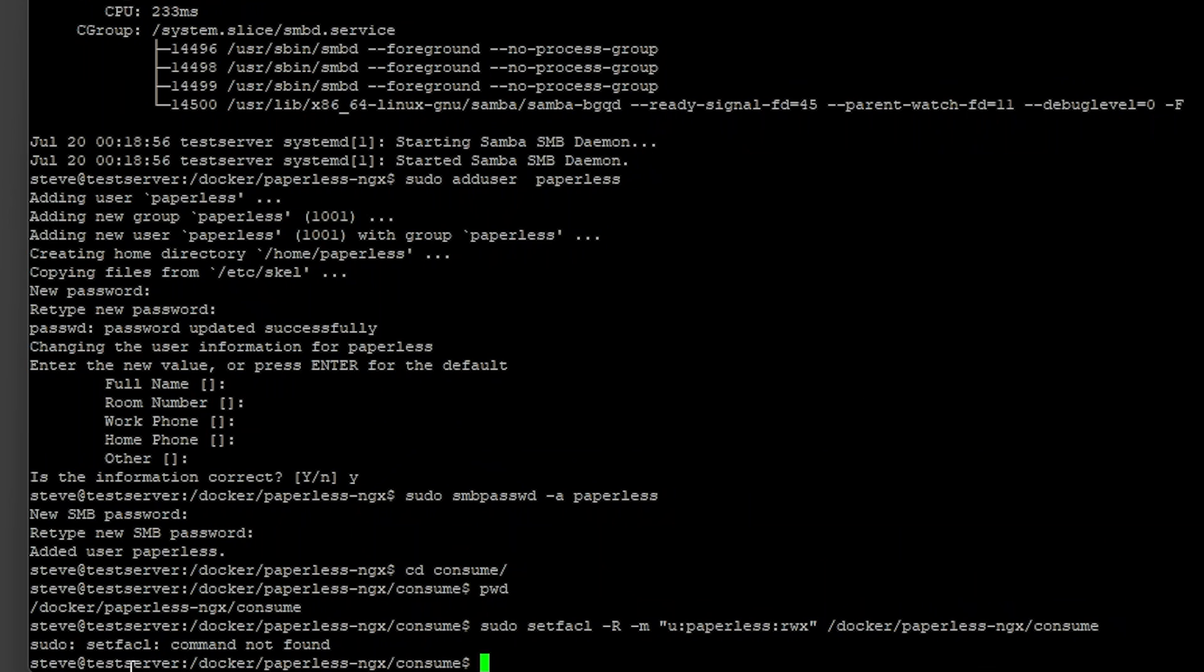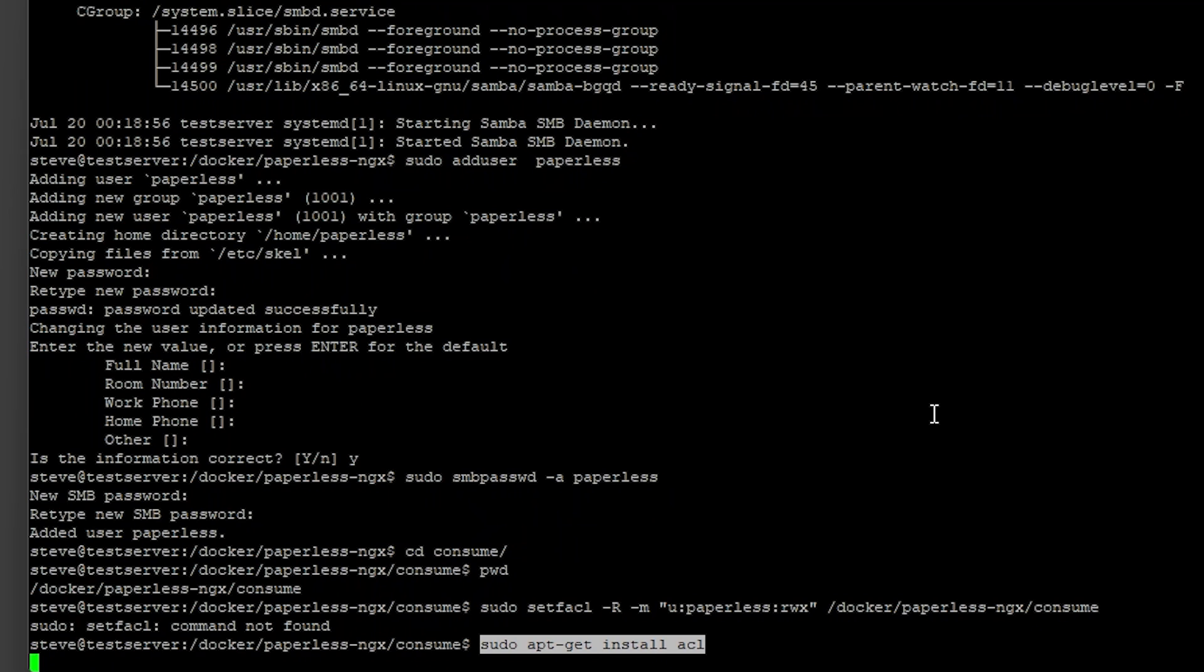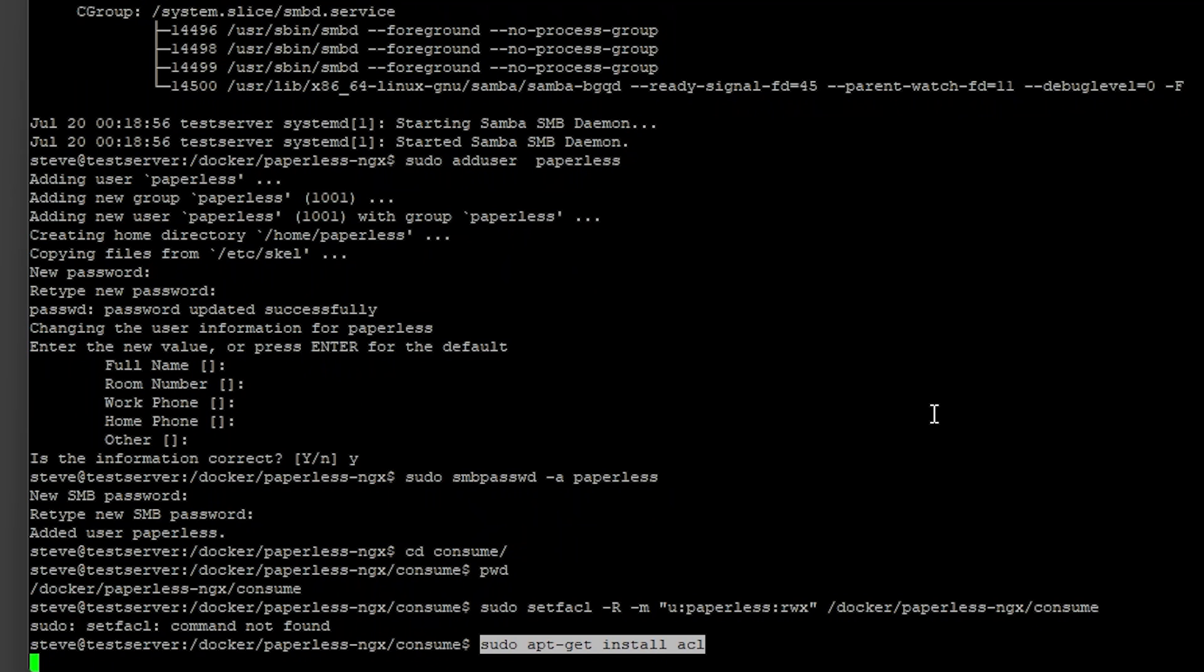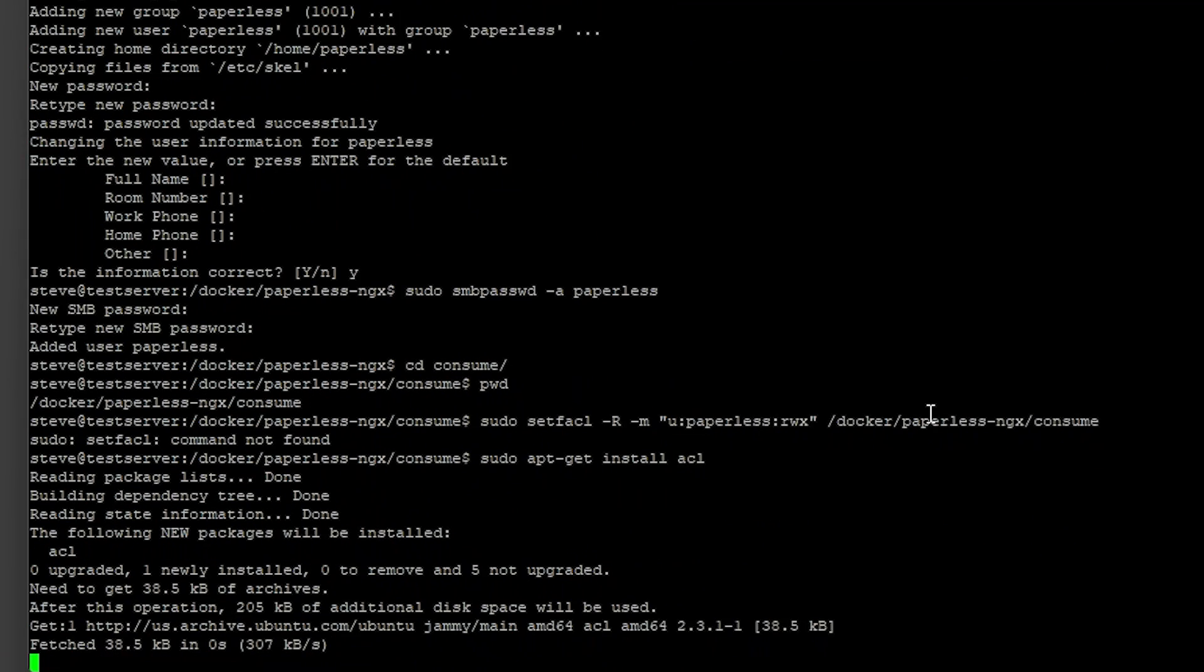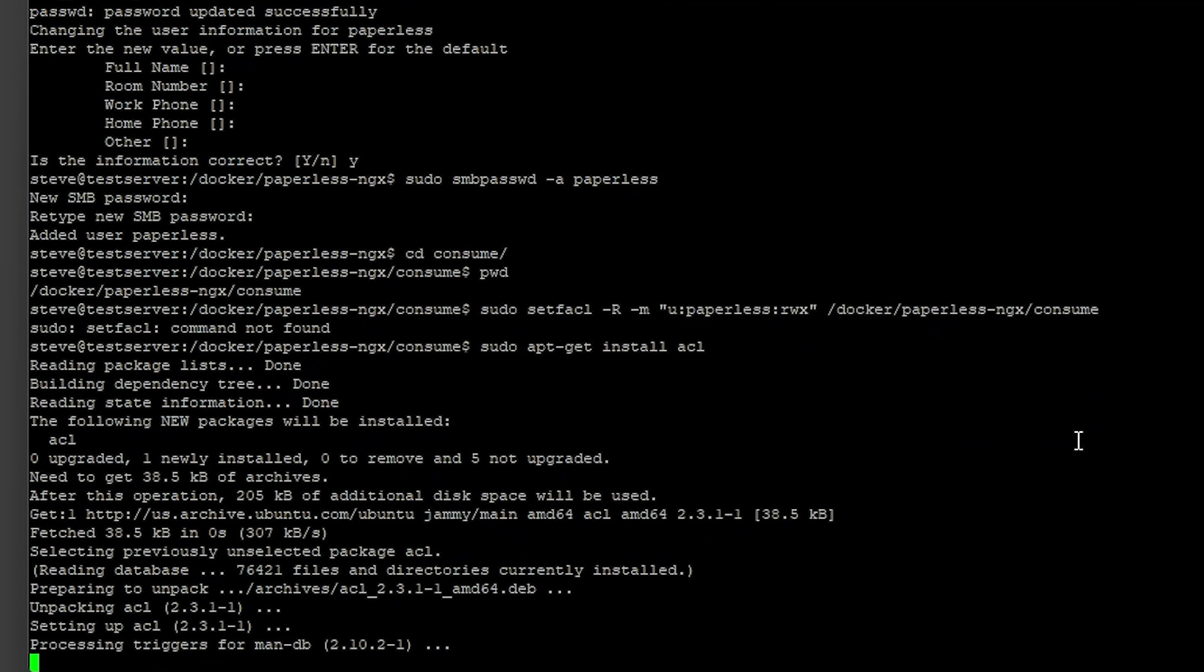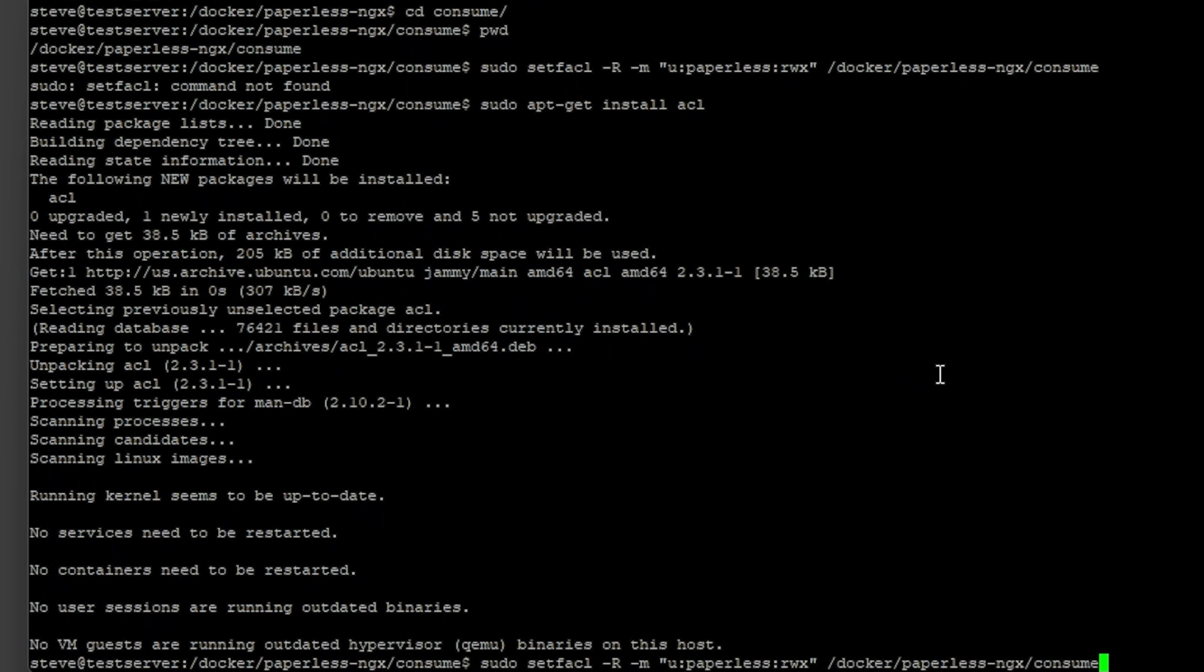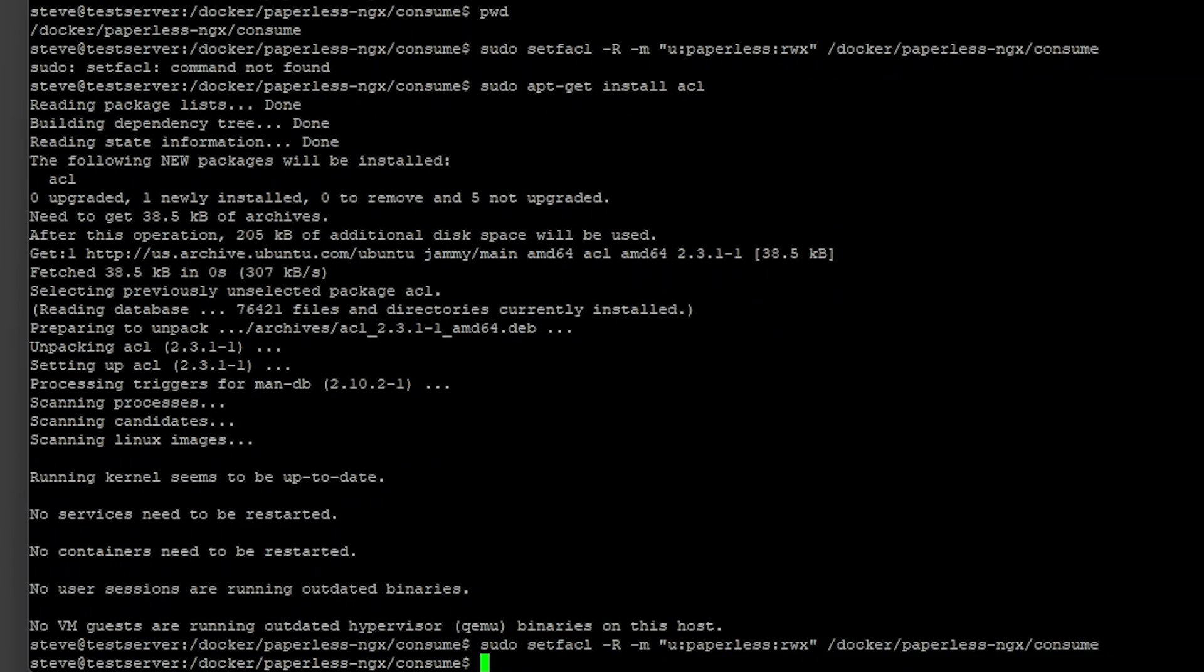If you get this error command not found we just need to install it. It's just install acl. sudo apt-get install acl. And now that we've installed the acl let's just rerun the command. And it doesn't return anything so if you just get a blank return then it should have gone through.